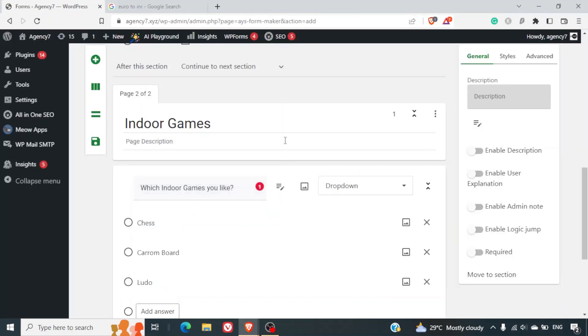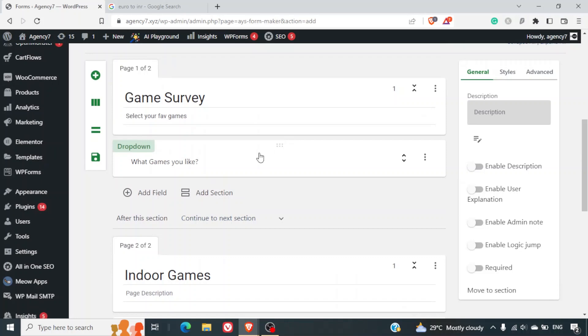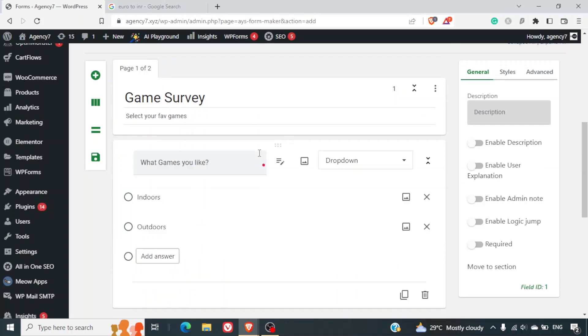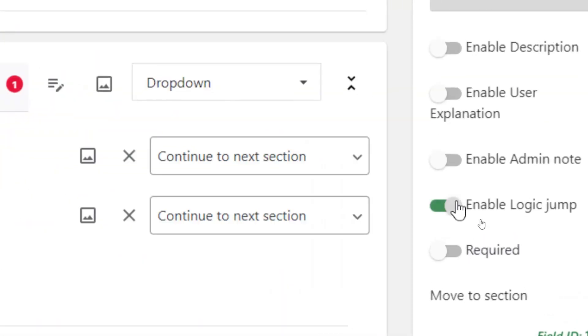Now the next challenge is how do we switch to that section after selecting indoor as an option here. For this we will go back to the previous section and on the right-hand side I'll select enable logic jump and required.